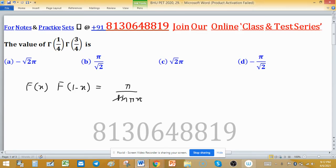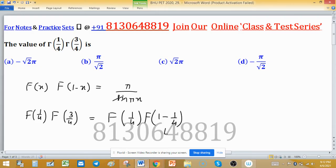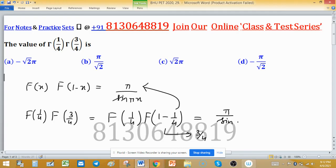So Γ(1/4) · Γ(3/4) can be written as Γ(1/4) · Γ(1 − 1/4), since 1 − 1/4 = 3/4. Applying the above formula, this equals π / sin(π · 1/4).